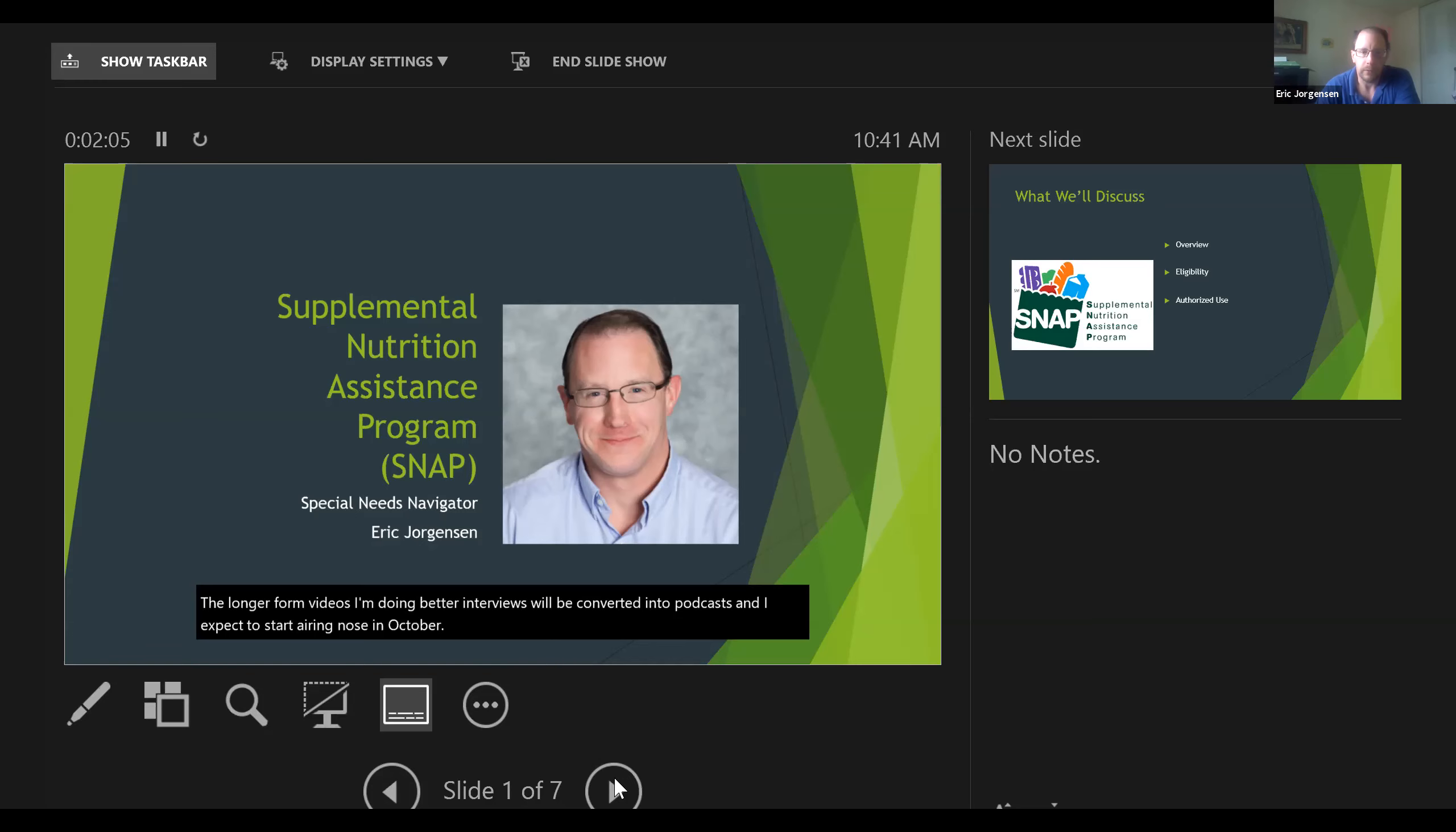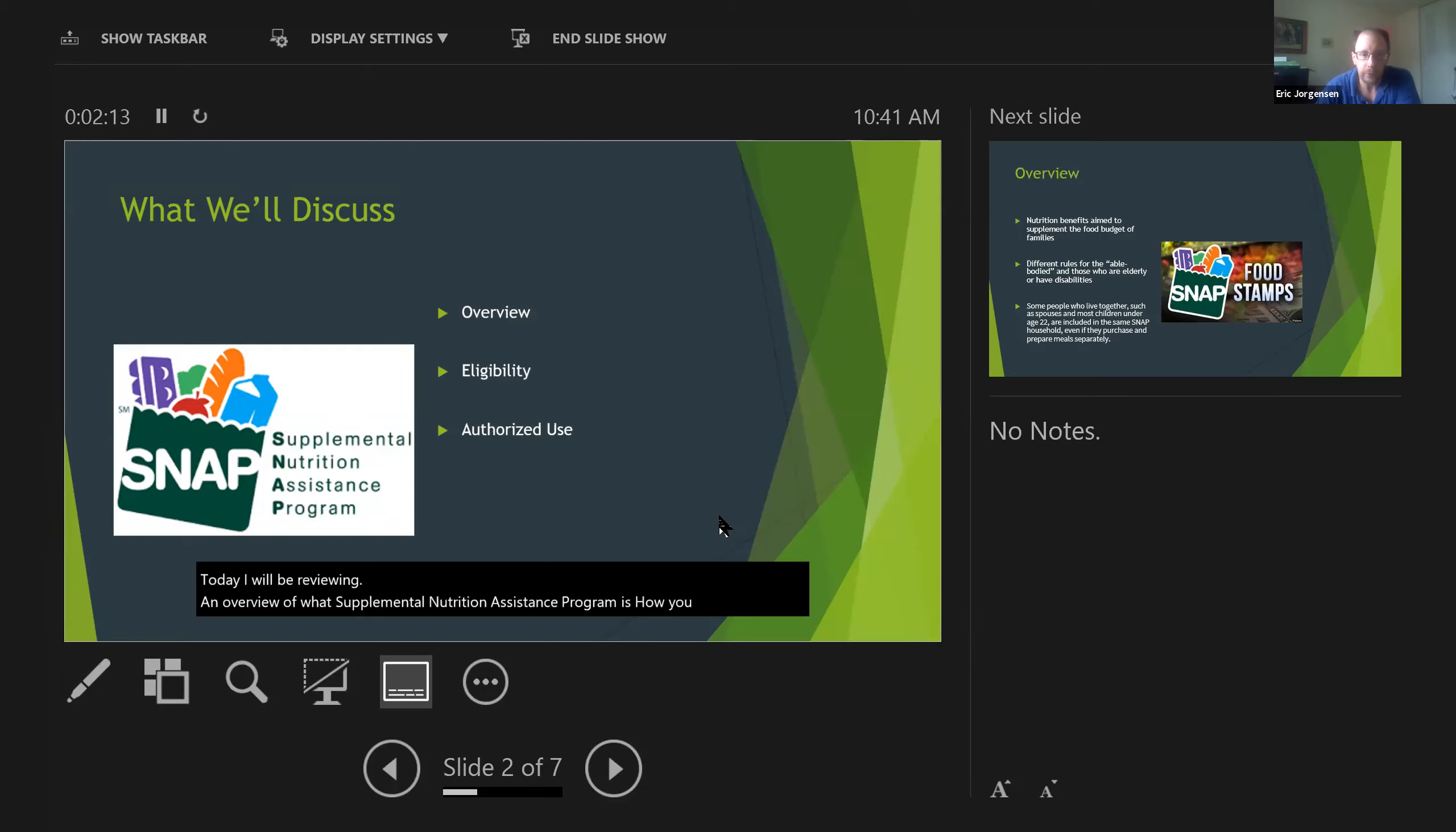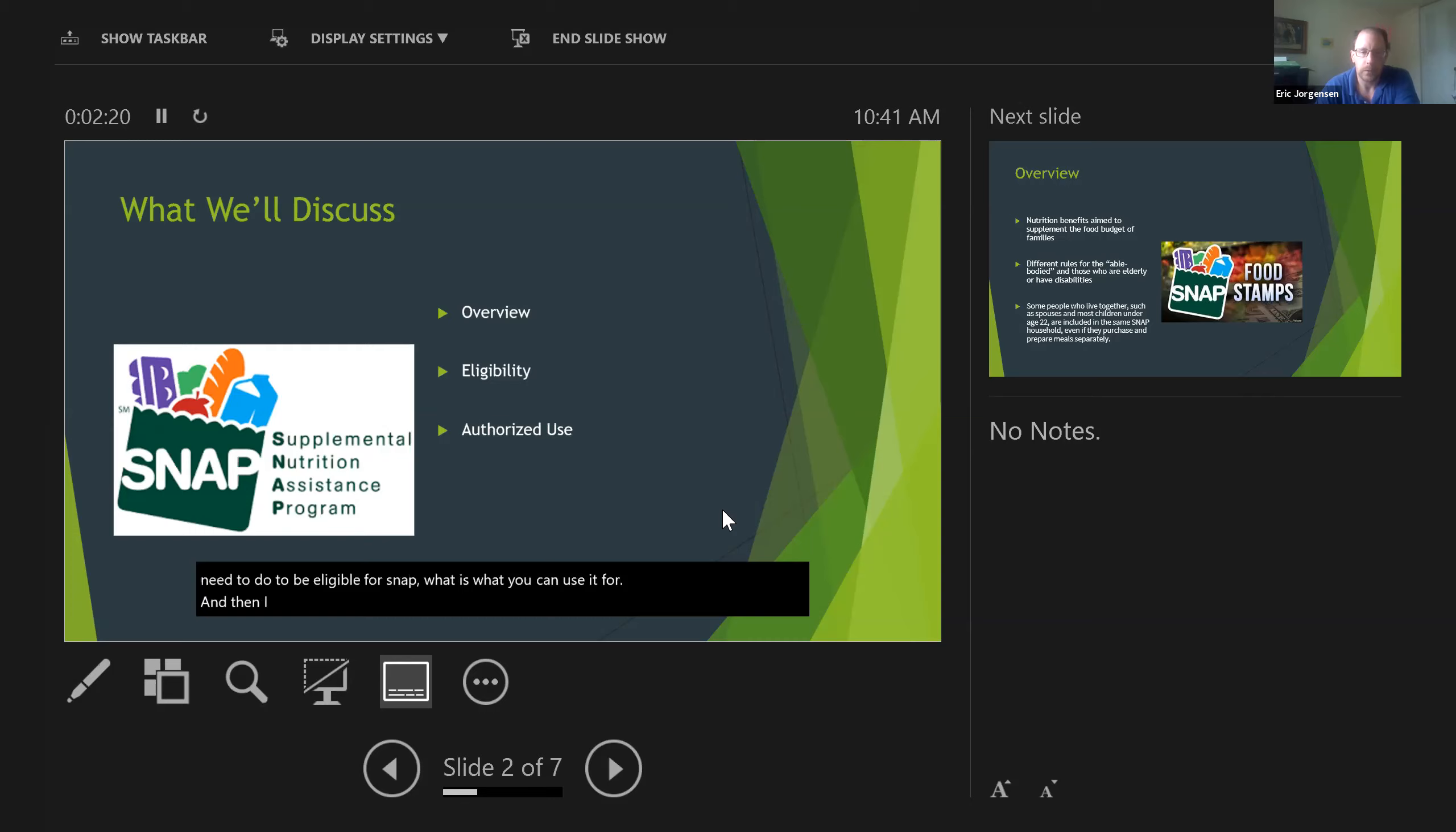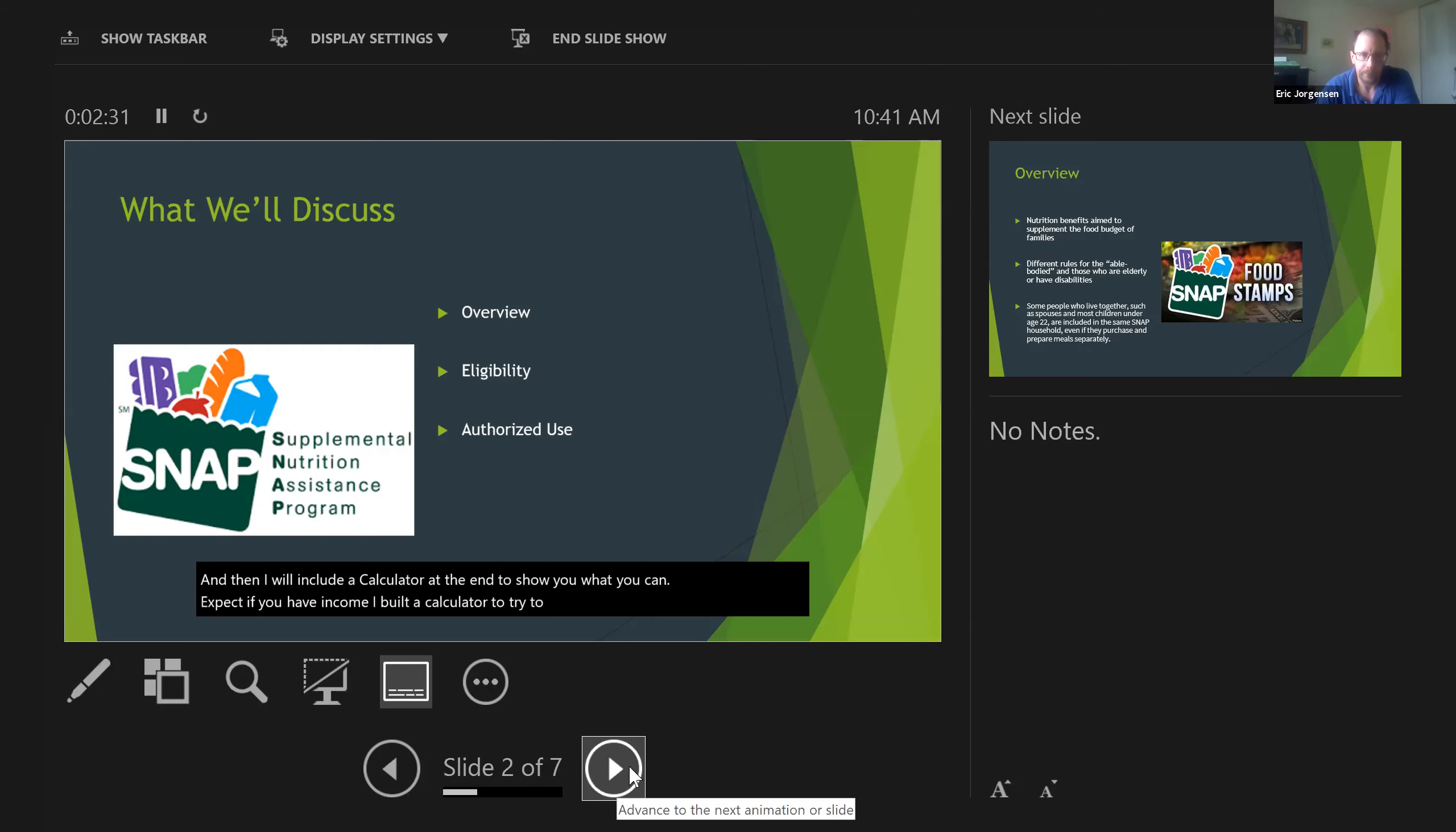Today I will be reviewing an overview of what Supplemental Nutrition Assistance Program is, what you need to do to be eligible for SNAP, what you can use it for, and then I will include a calculator at the end to show you what you can expect if you have income. I built a calculator to try to help families understand how much they may be eligible for.